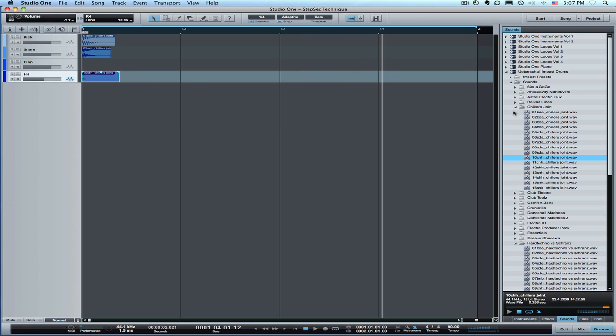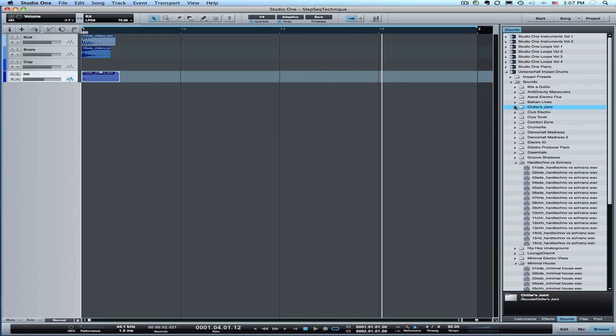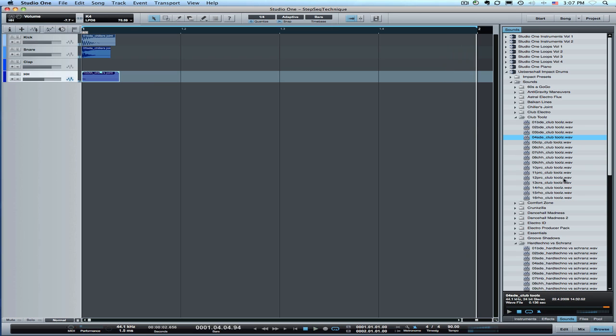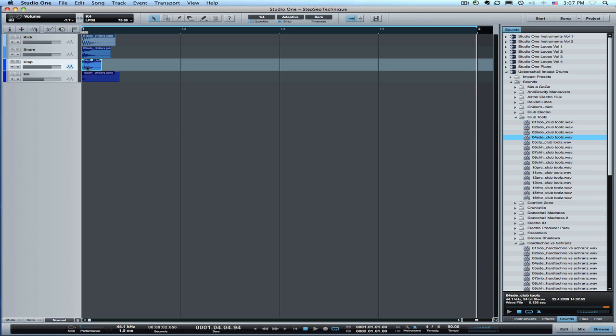Now we didn't find a hand clap in there and I thought I kind of wanted a hand clap, so we're going to go into one of these other sound sets and see if we can find a hand clap. Here we go. A kind of a TR style hand clap.